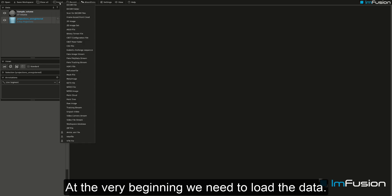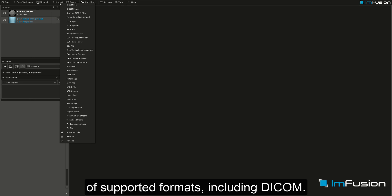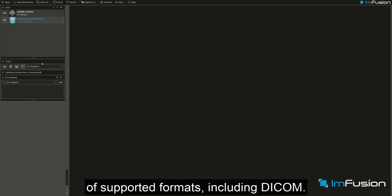At the very beginning we need to load the data. Our software comes with a broad variety of supported formats, including DICOM.